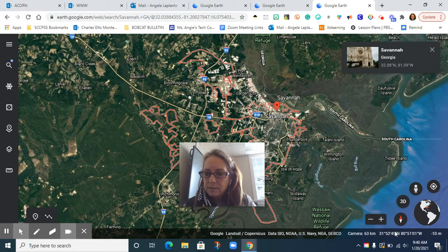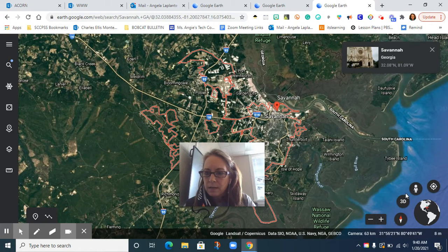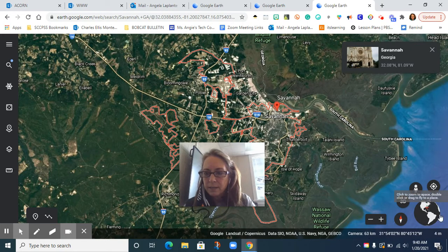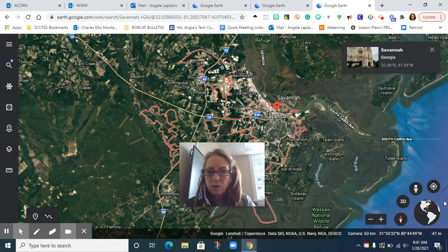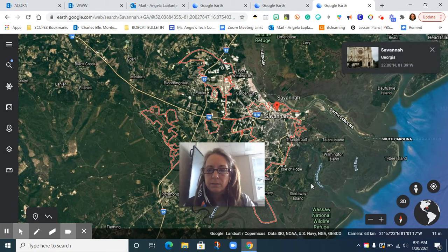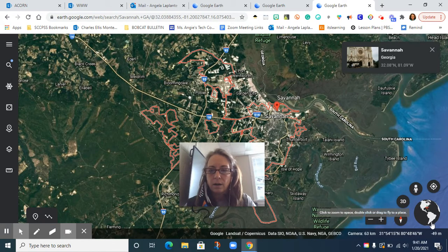In this lower right-hand corner, you can see there's a compass rose. You can zoom in and out. There's something called 3D, something called Street View, and something called Fly to the Location. And then this globe down here shows us with a little plus sign where we are on the globe. Because now in our big space on the screen we're zoomed into Savannah, but over here there's a globe that will always tell us where we are.